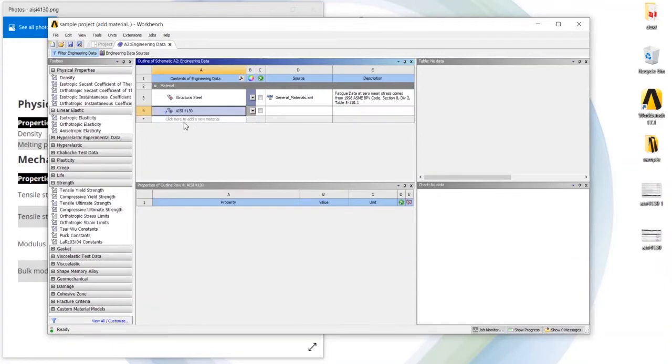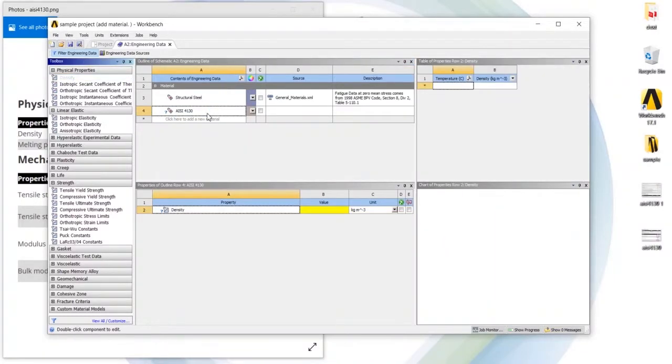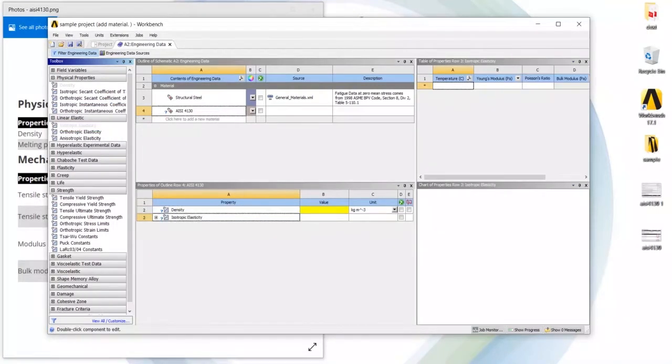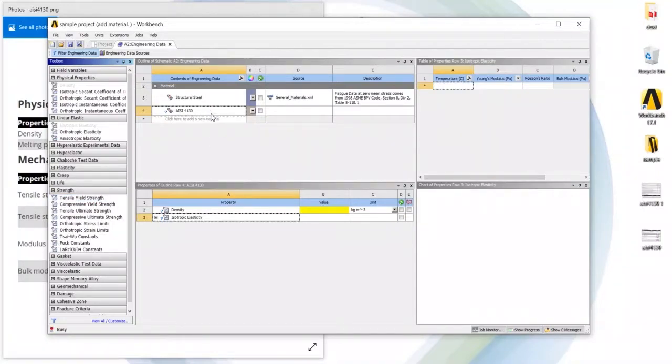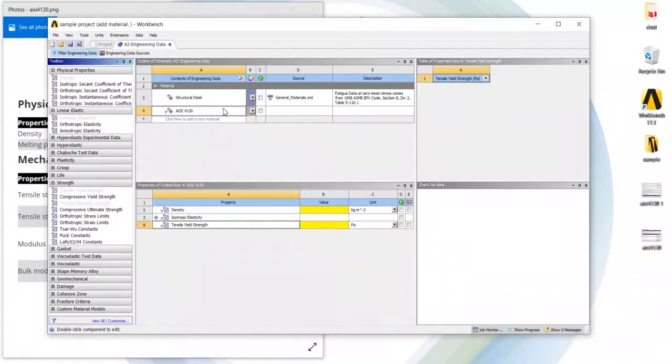So to add things we can just go here, drag and drop the material. I want density, I want isotropic elasticity, I want tensile yield strength, tensile ultimate yield strength, ultimate strength.